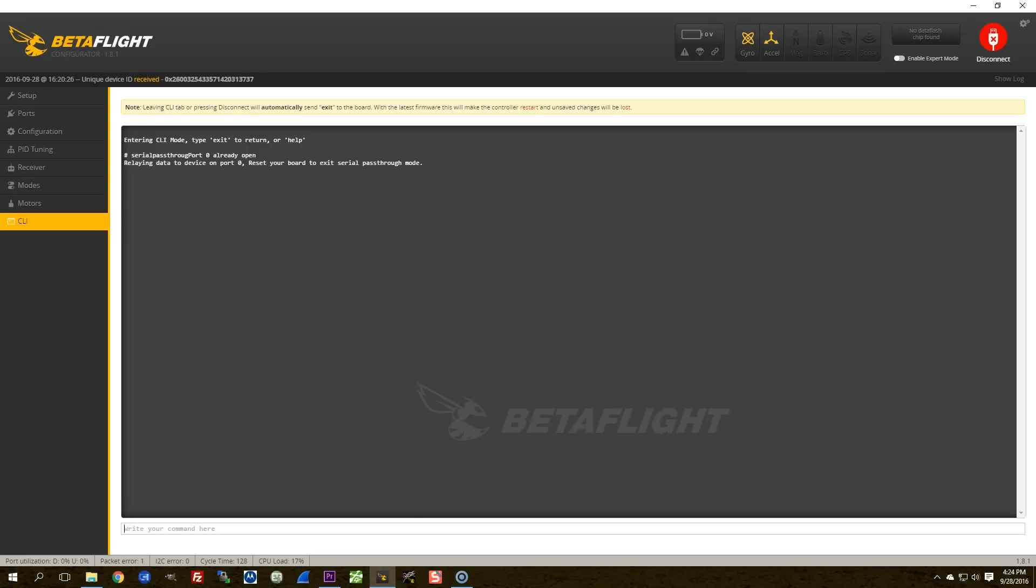Betaflight now says, relaying data to the device on port zero, reset your board to exit serial pass-through mode. So now, the flight controller is simply acting.